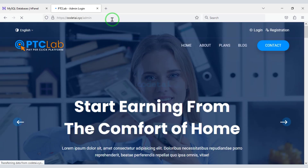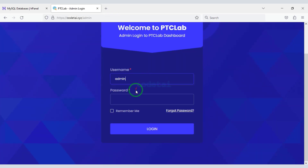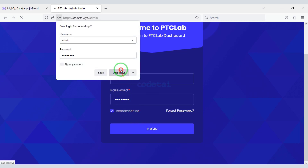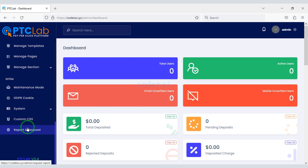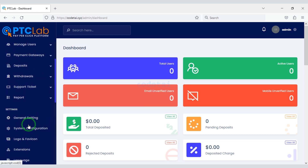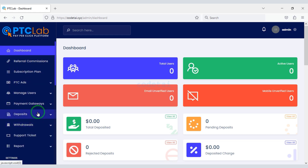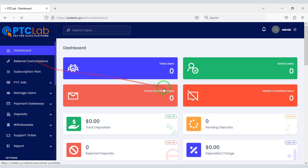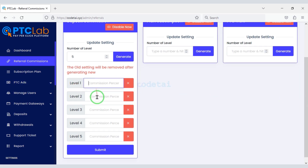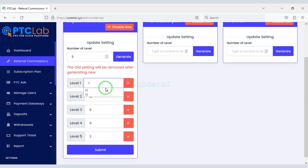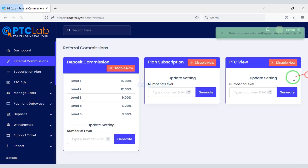So now let us login to the admin panel of the website. I will discuss step by step the functionality of the admin panel. First we will create referral commission — you can add referral commission as per your requirement. As an example I will now add referral commissions to some sections.